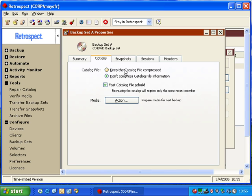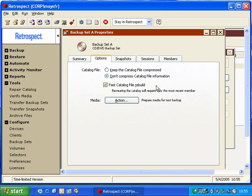Options. One of the options here is Fast Catalog Rebuild. What that means is that at the very beginning of each member of the backup set, Retrospect copies a current version of the catalog file. So when I get to the second member, Retrospect will copy the current catalog file to the beginning of that second member, and then it will start to copy new data.